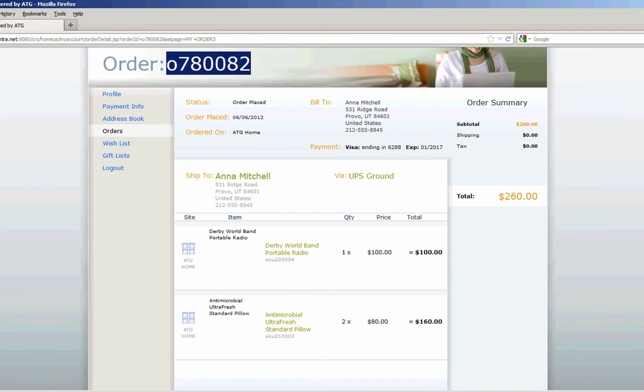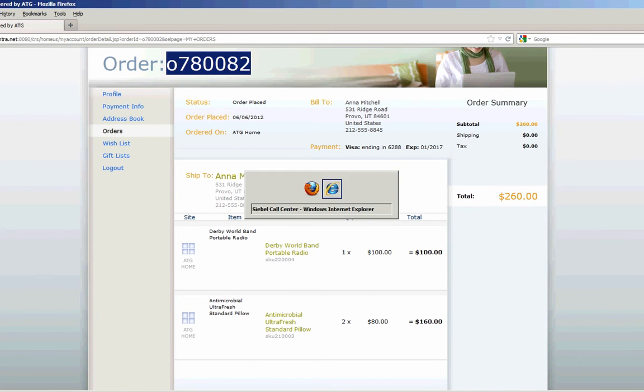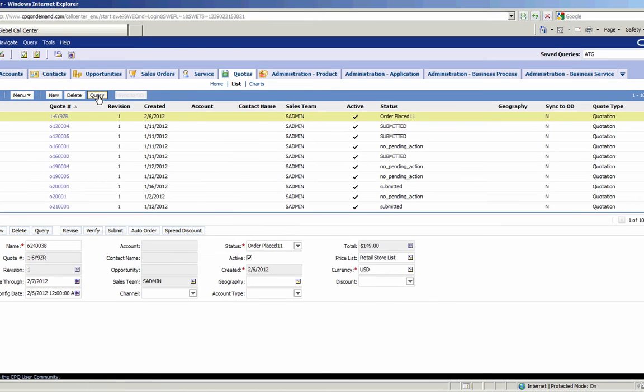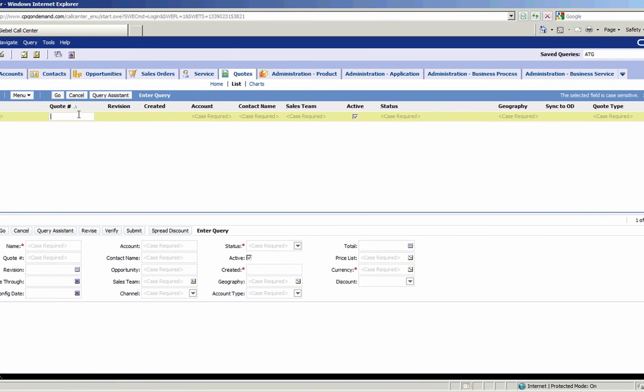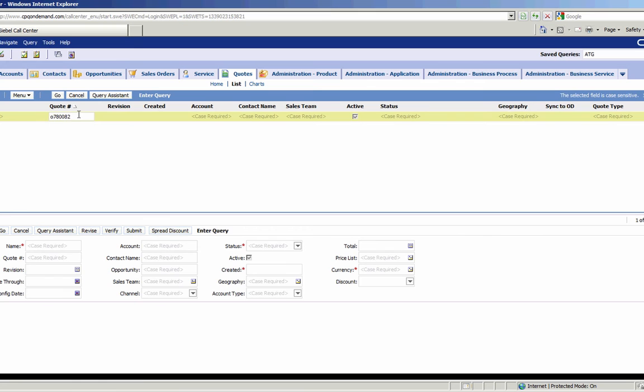So Alt Tab over to Siebel. And in Siebel, I'm going to go to my list of quotes. And I'll just do a query for that particular order. Say Go.